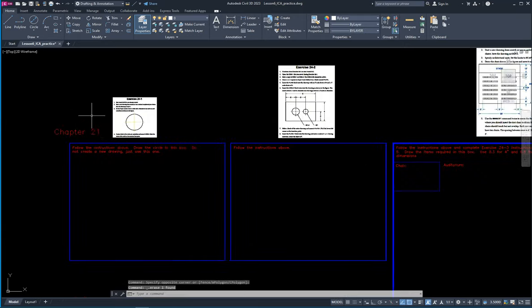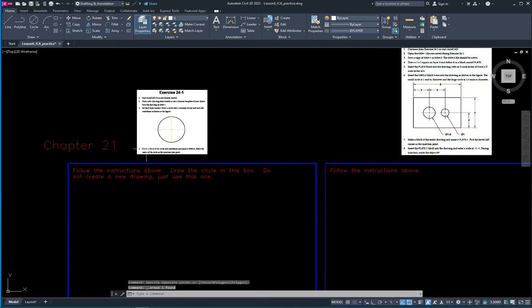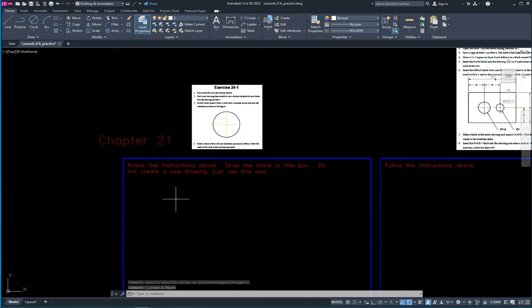Starting off is blocks. Blocks is a way to draw pretty much anything you want and create it as an element that you can copy and paste really easily — we call those blocks. Our first one is super easy. We're just going to draw a circle with a couple lines through it and we're going to call that a block.